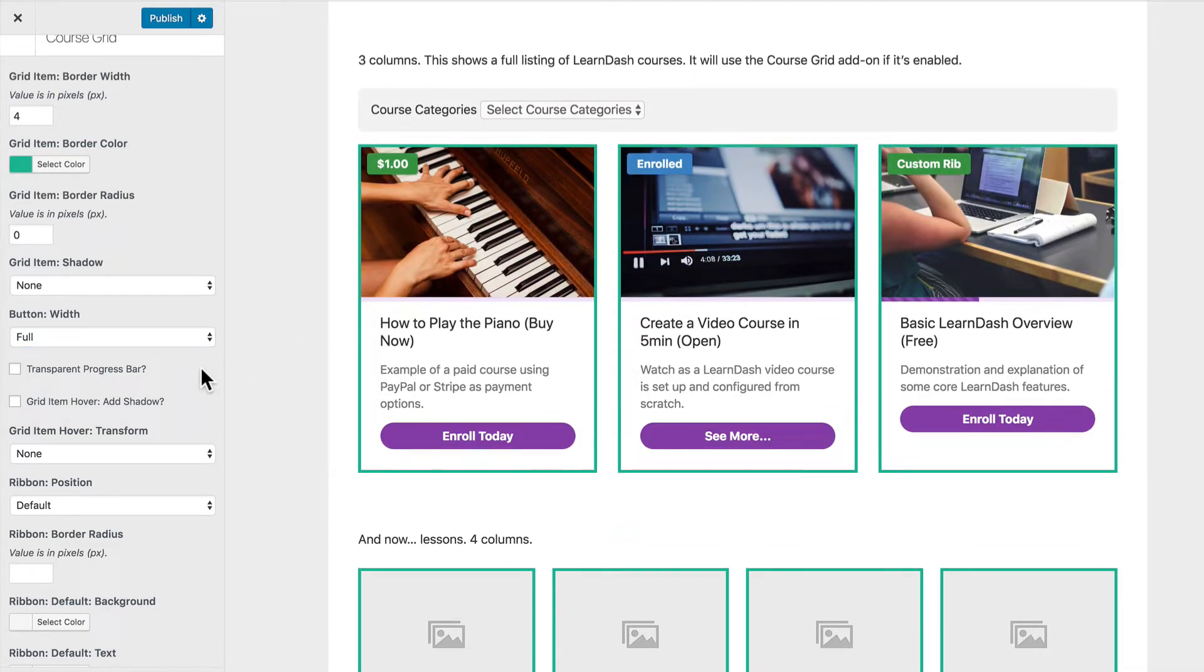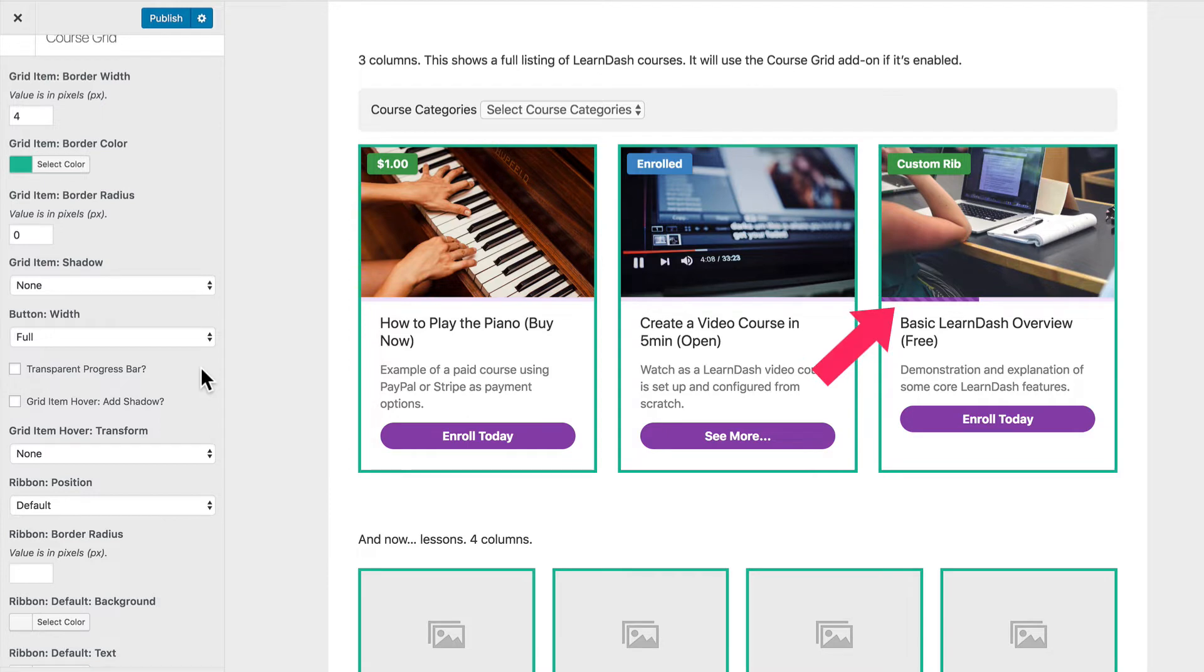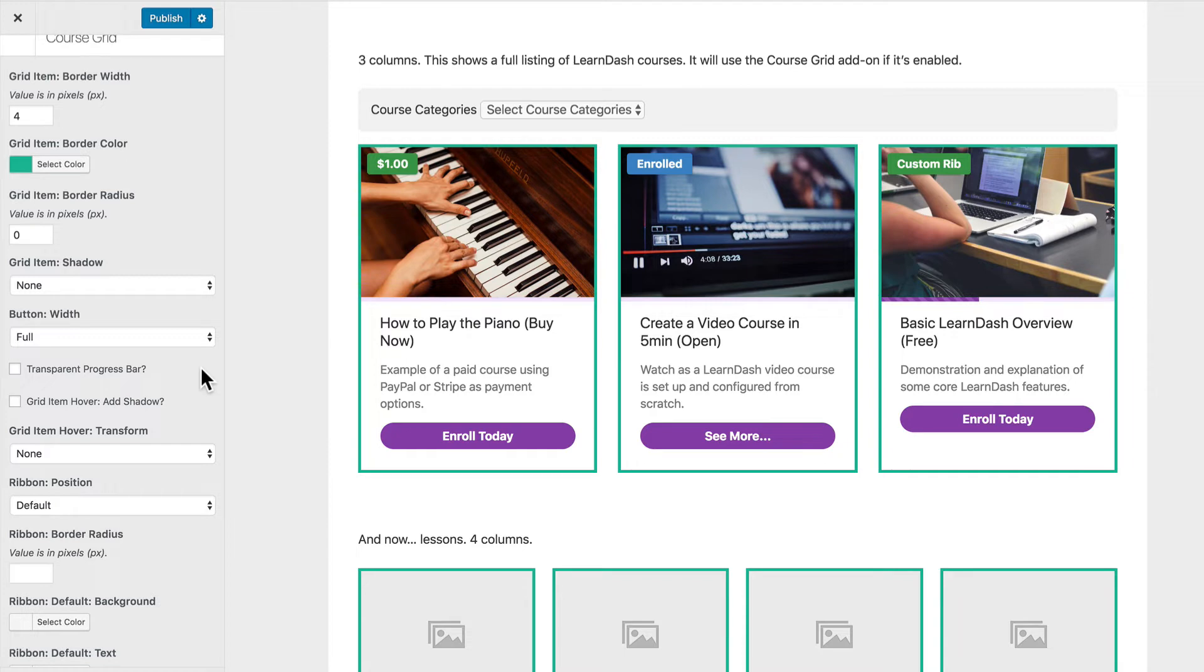Another really cool feature is the transparent progress bar. So you'll notice we've got the progress bar here moved up right at the base of the image. Now this progress bar will inherit the same styles that you've already chosen for your progress bar on a previous panel that our plugin includes, but what this transparent option does is it'll let the image show behind the bar a little bit.